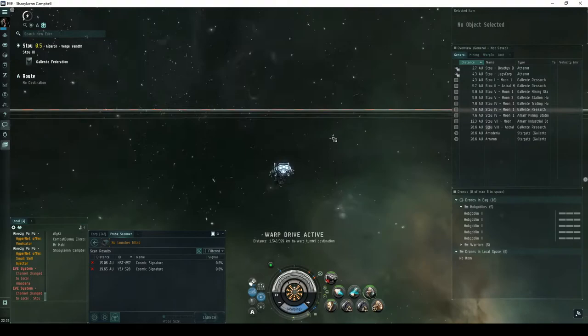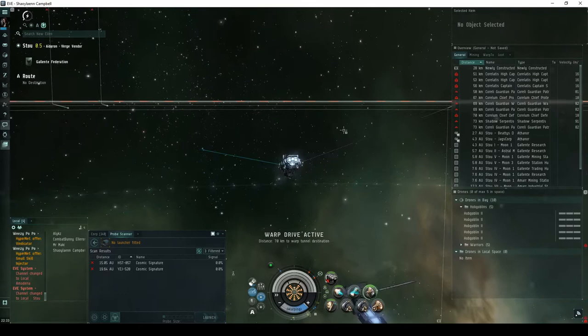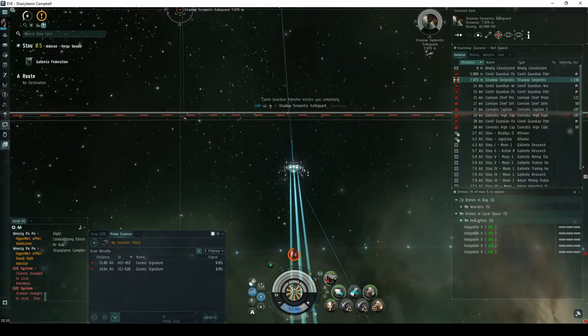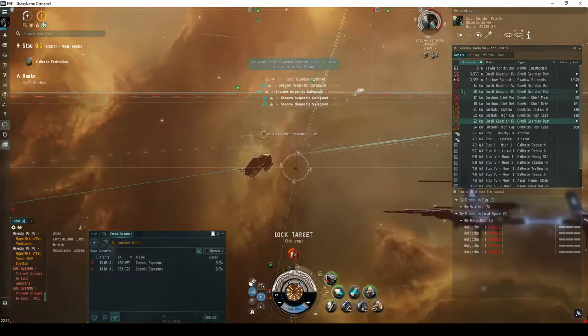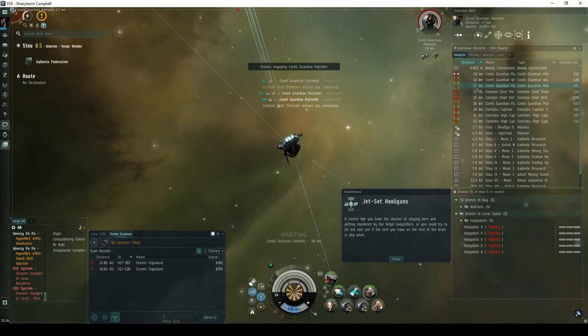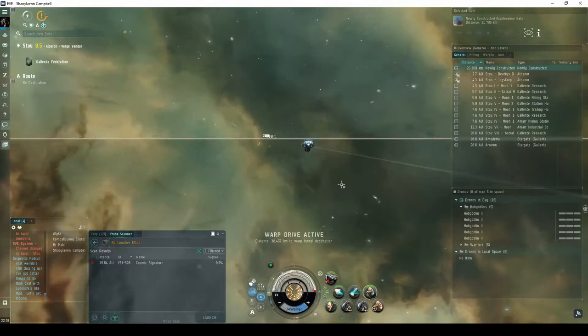In the second encounter of the expedition, you'll again land directly on a newly constructed acceleration gate guarded by a group of Serpentis NPCs. This group consists of up to ten advanced frigates, cruisers, and battlecruisers. There's a reasonable chance one of them will be a Shadow Serpentis frigate. Destroying the Shadow Serpentis NPC, or in its absence taking the acceleration gate, has a chance of escalating to the third encounter of the Jet Set Hooligans expedition. It seems like you have the choice of staying here and getting murdered by the angel babysitters. Or you could try to jet out and see if the lock you have on the rest of the brats is any good.